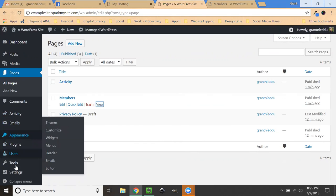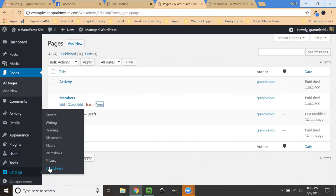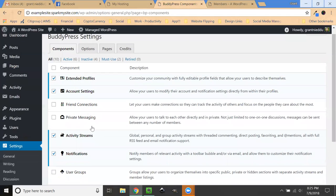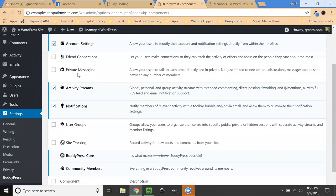And you can actually create communities. So there's a bunch of tools and right here under settings and BuddyPress, there's a bunch of functionalities.